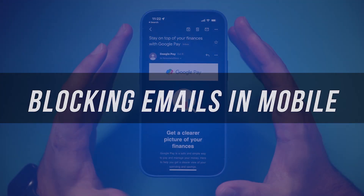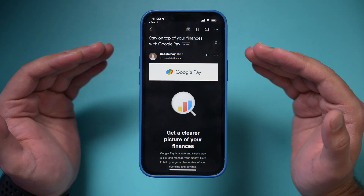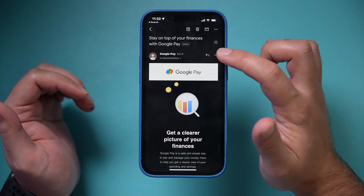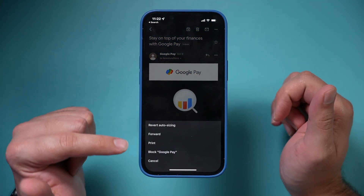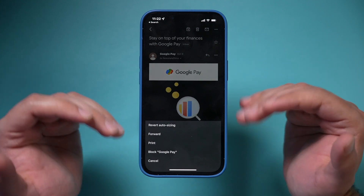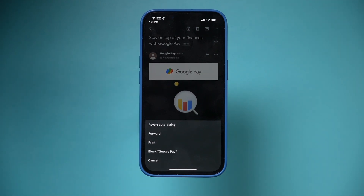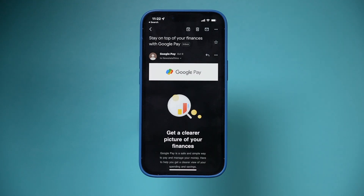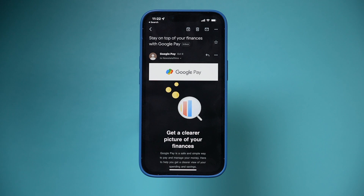To block an unwanted email on a phone — here I'm on the iPhone in the Gmail app — you do the exact same thing. You just open the email, press the three dots right here, and choose block. And it ends up in the same place that I showed you previously once you block that email.